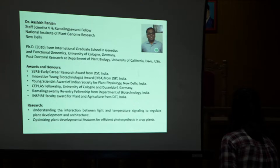After a postdoc at UC Davis, California for about four years, he joined as staff scientist at NIPGR and has now been promoted to level five. His topic is 'Photosynthesis at the Interface of Leaf Developmental Features: A Genomic Perspective.' Welcome, Ashish.